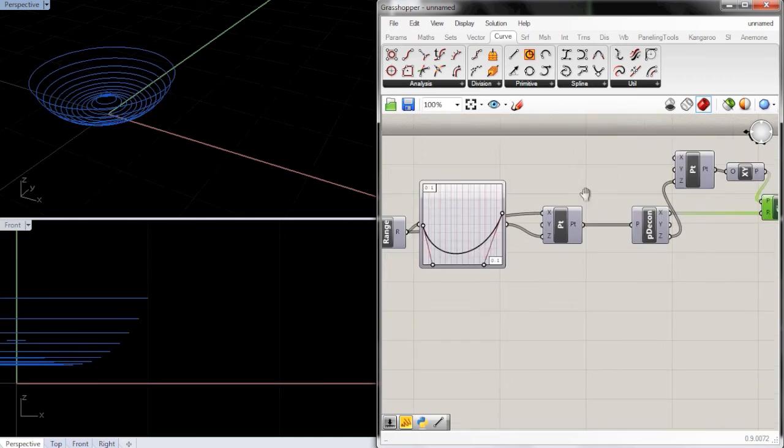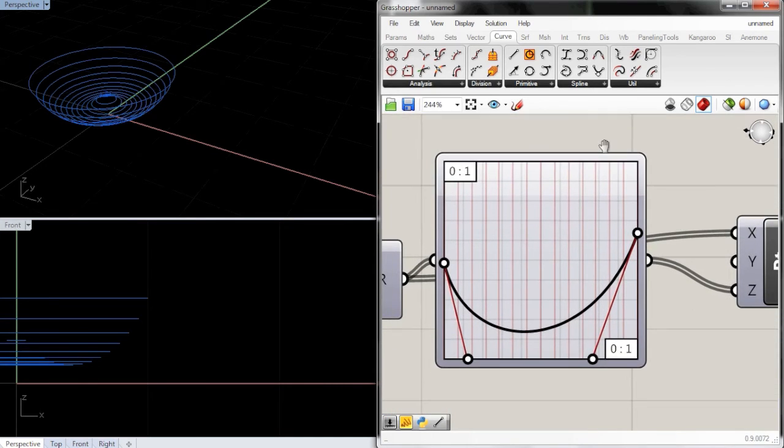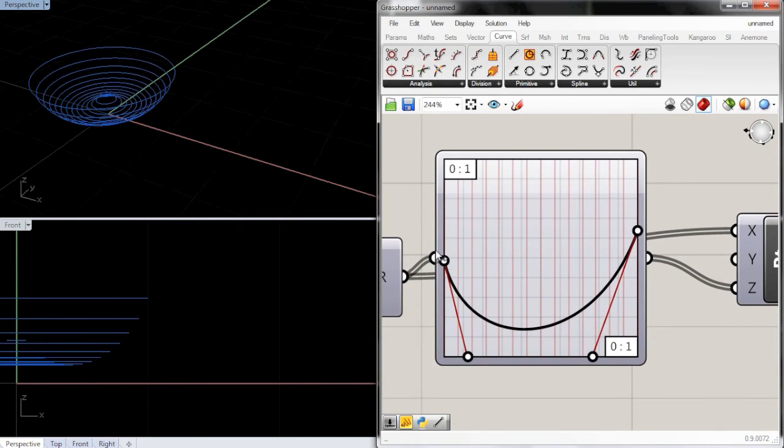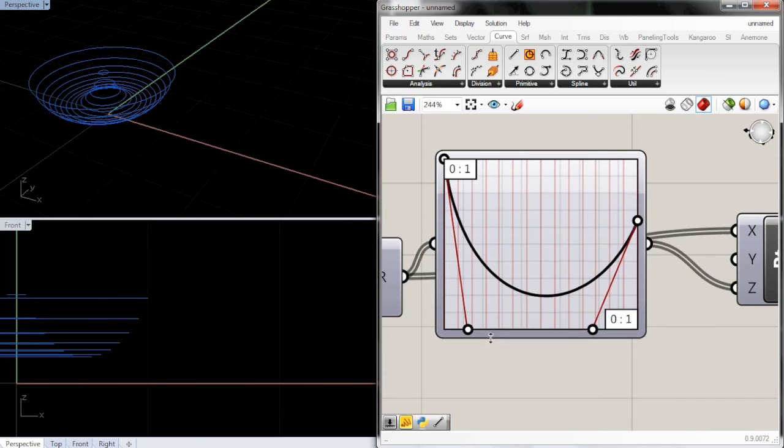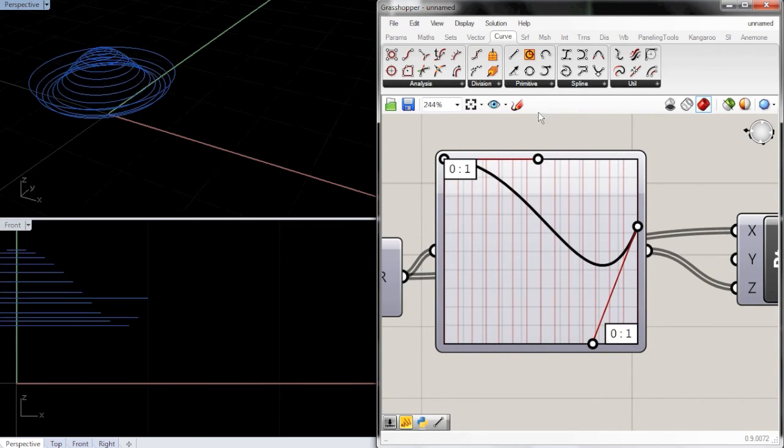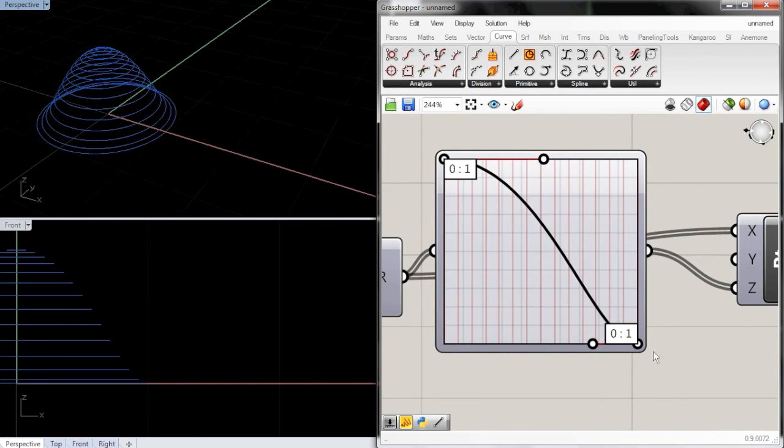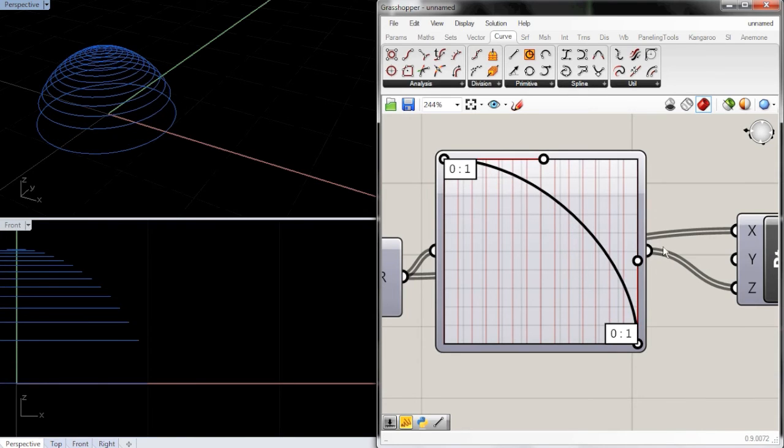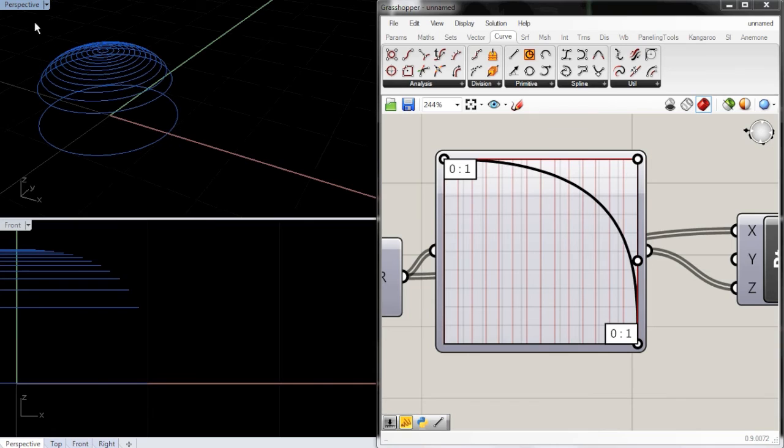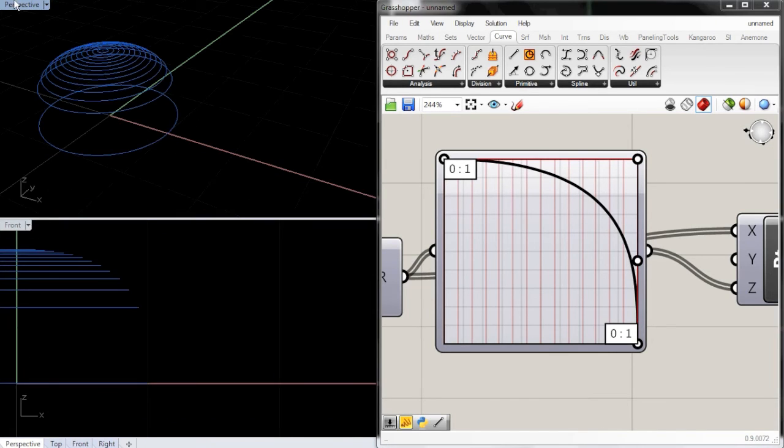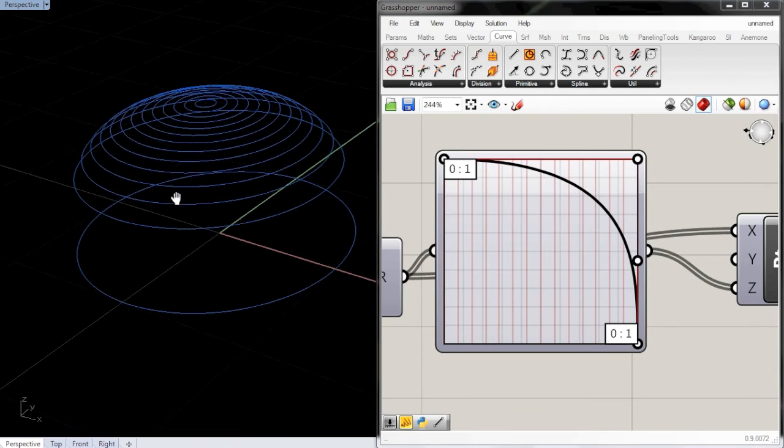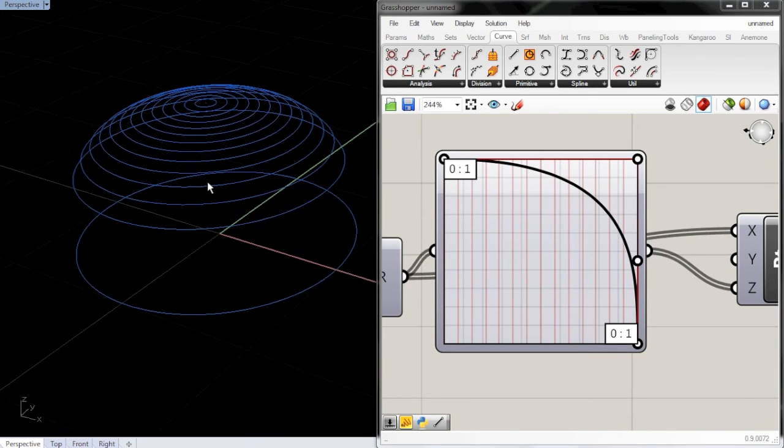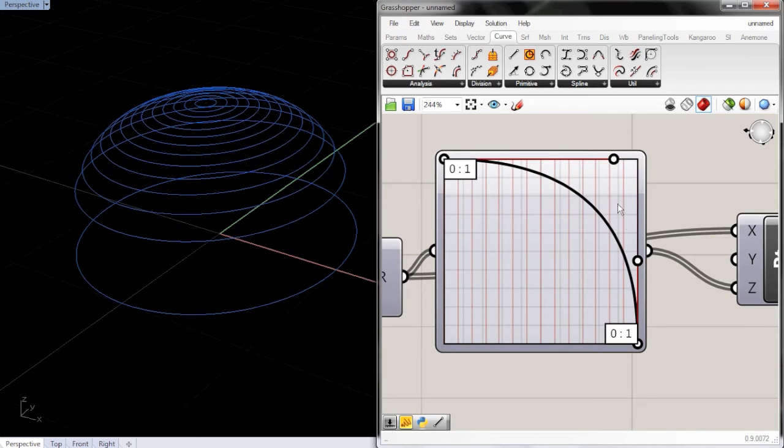And so now we have a circle that's lofted around in this shape. So if we want the top to be flat, we just make the top of our graph flat. And so we can change the shape however we want right here.